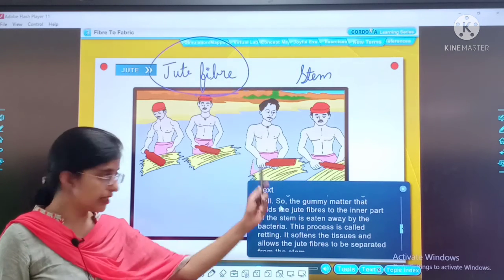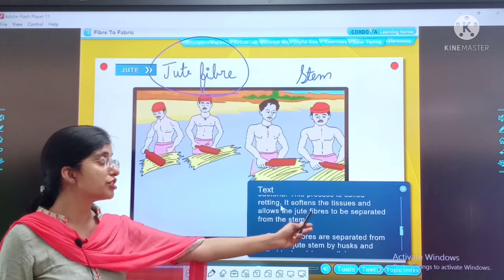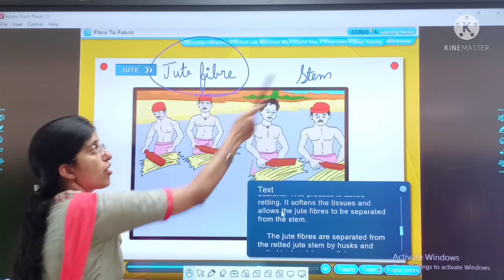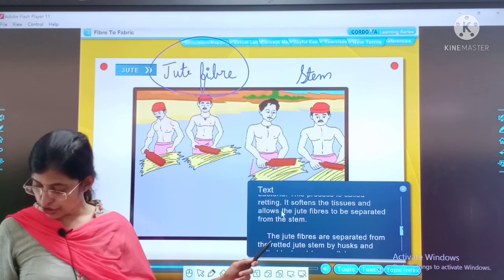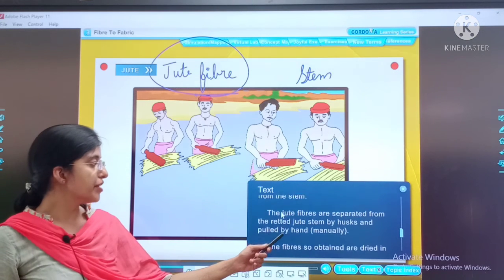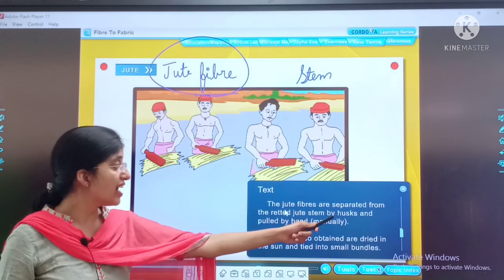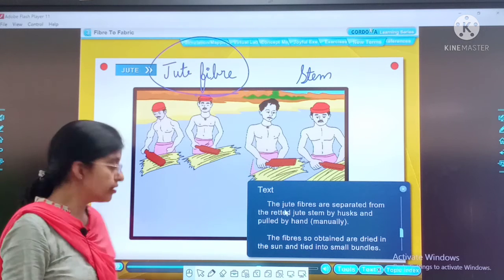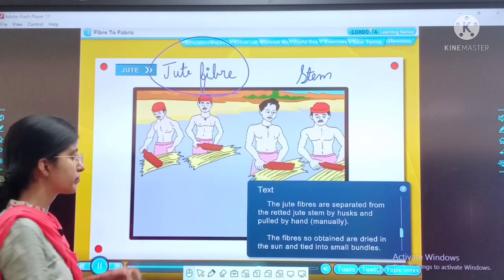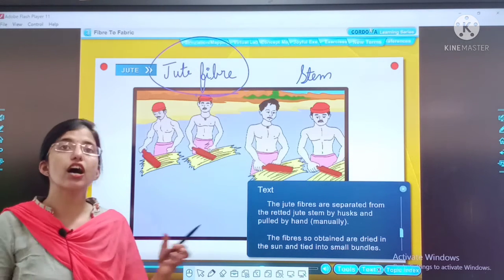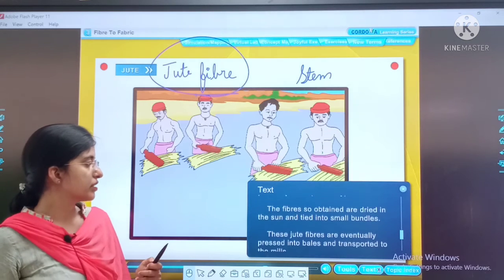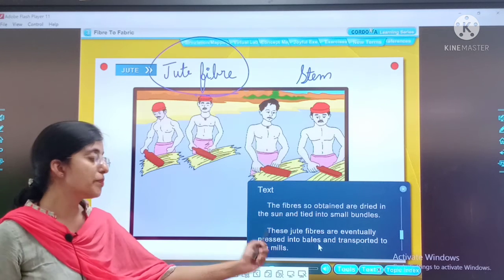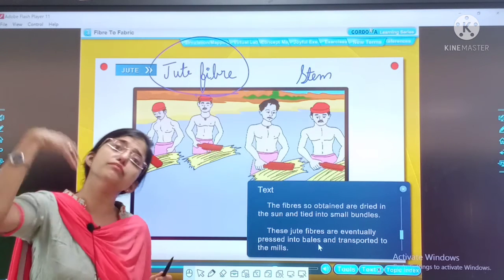This process is called retting. It softens the tissues and allows the jute fibers to be separated from the stems. The jute fibers are separated from the retted jute stems by husks and pulled by hands. This is how jute fibers are obtained. After this, the jute fibers are eventually pressed into bales and transported to jute mills.